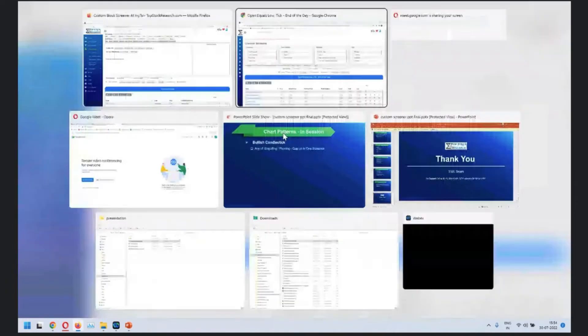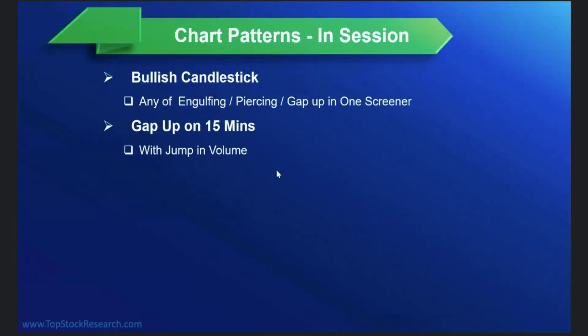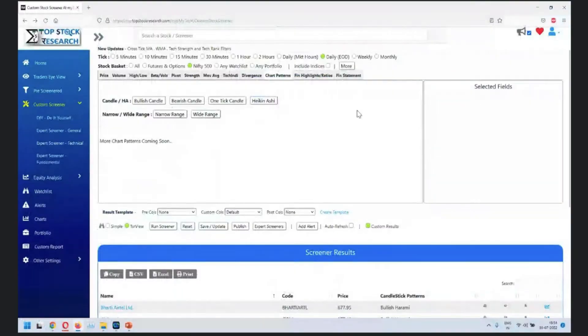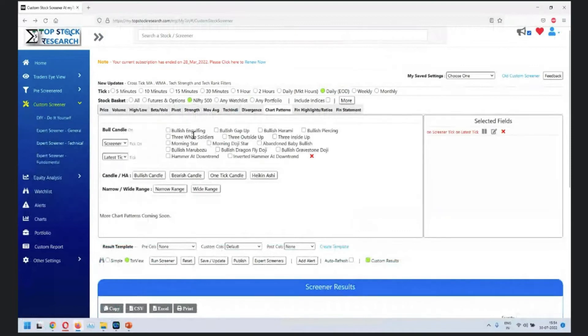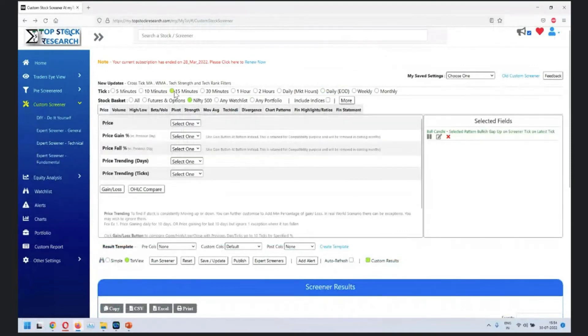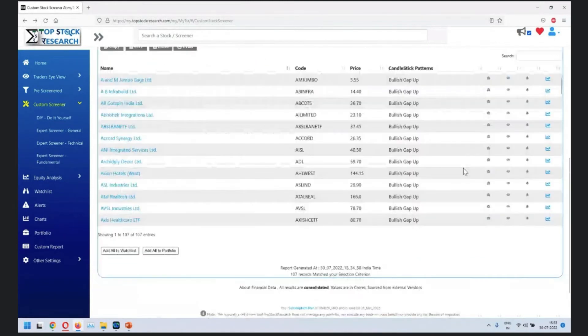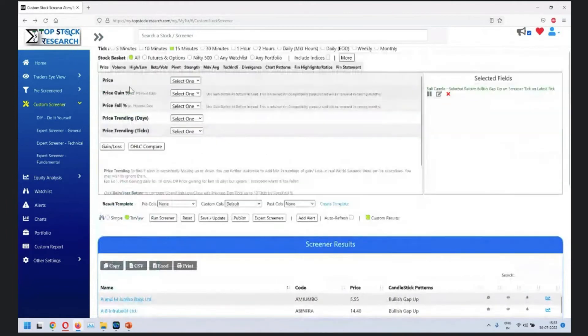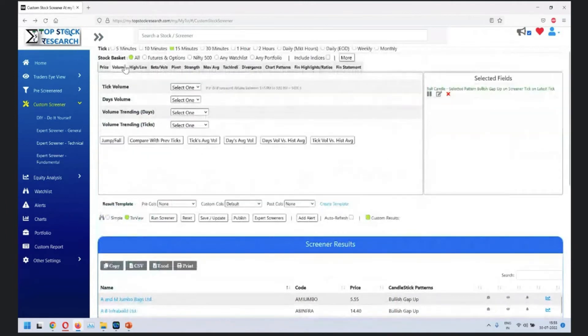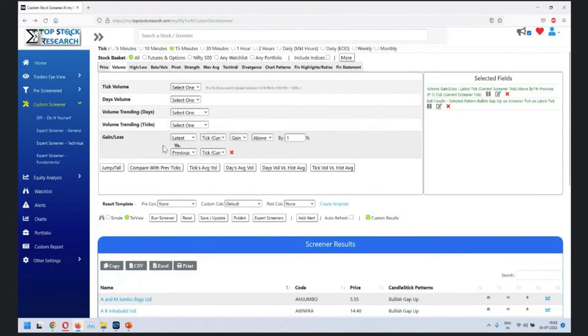The next in line is gap up on 15 minutes with jump in volume. Let's see if we get any here. We get a few stocks in all stocks with jump in volume. Let's say that volume jump is greater than 100 percent compared to previous day.